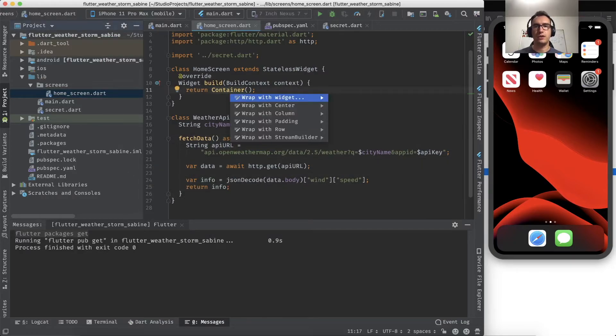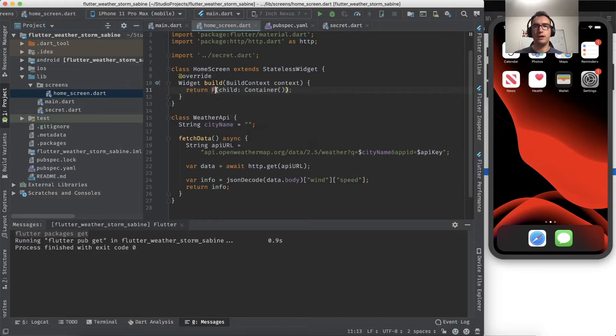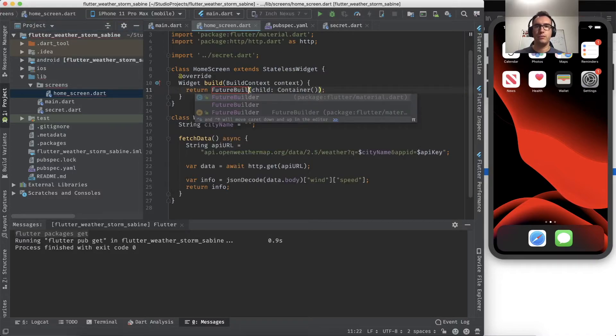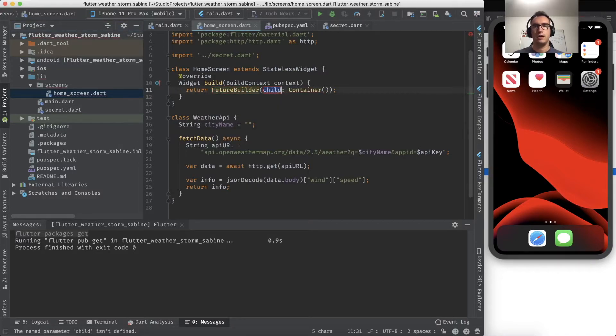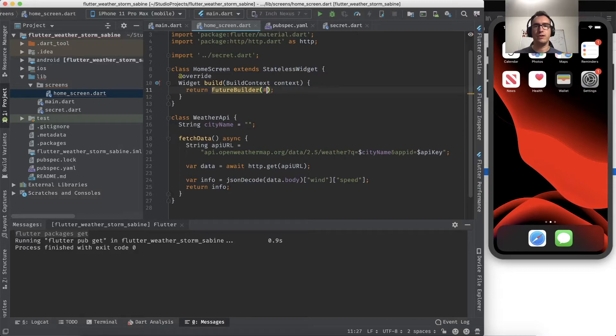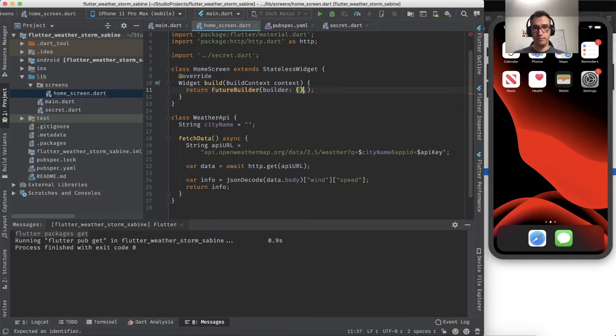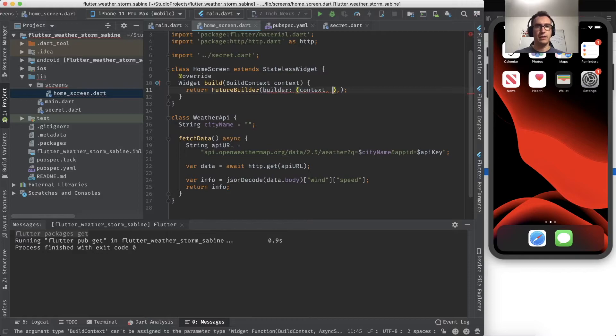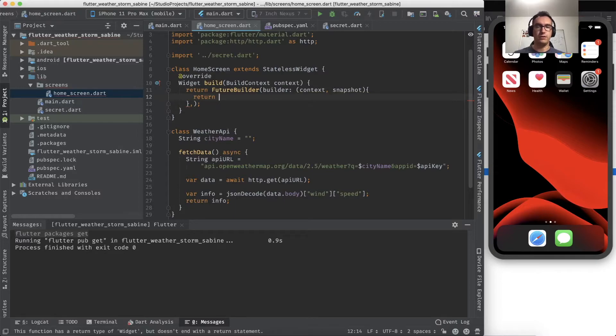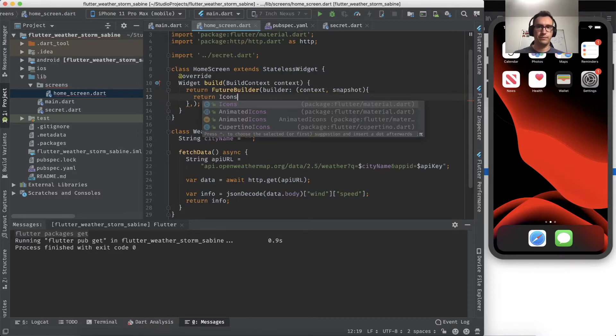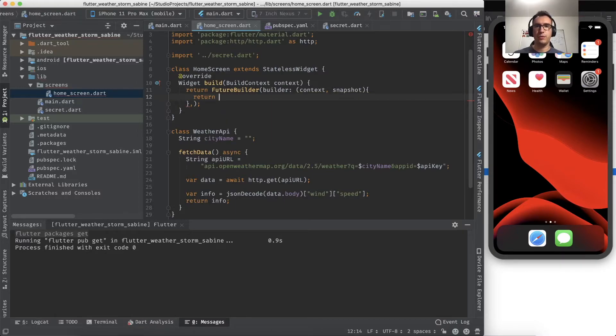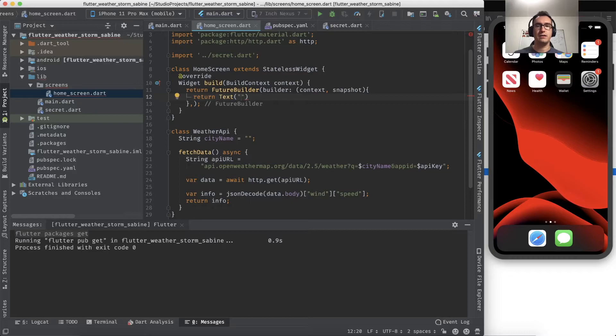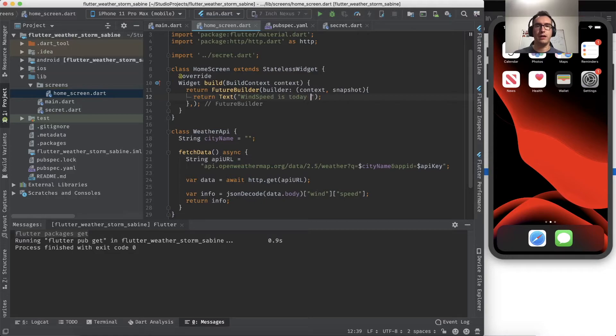Now we need of course a future builder that receives the data as soon as the future is called. So we get a context, we get a snapshot, and with that snapshot we want to return the correct values.